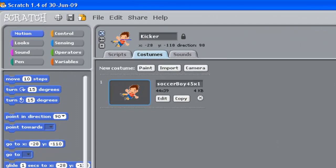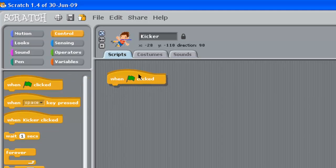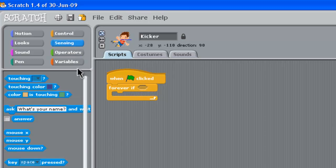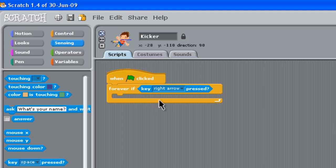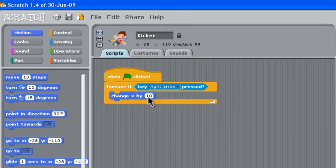Now let's start writing some scripts. We'll work on the kicker first — click on him and go to Scripts. We need scripts to move this guy left to right along that baseline. We go to the orange Control blocks, get 'when clicked', then a 'forever if'. We need Sensing next — the light blue one — and we want to know if a key is being pressed. If the right arrow is pressed, we go to Motion and change X by 10, which will move the guy along by 10.